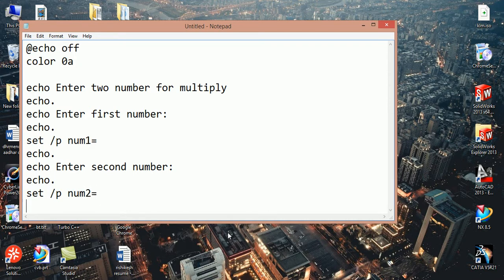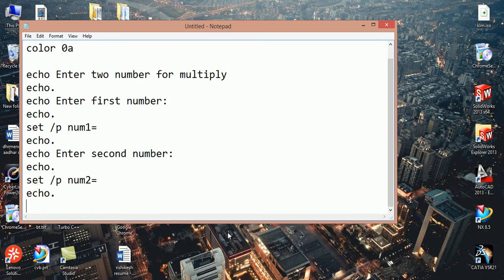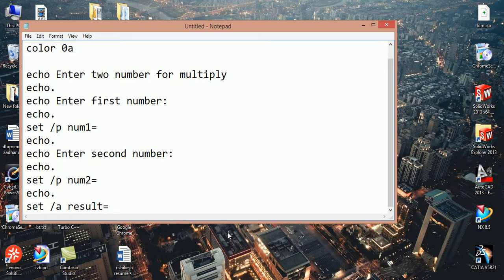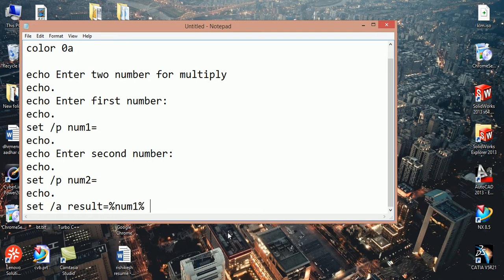To perform mathematical operation we use set /a. Result equal to, you should write here num1 multiply num2.